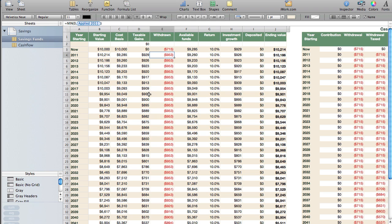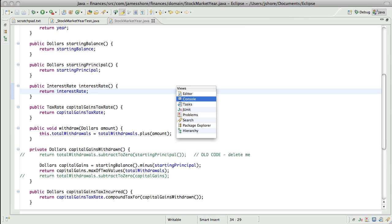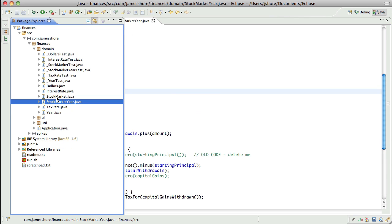And this is a really simplified version. And what we're working on right now is this stock market year class, which is sort of the fundamental domain object in the system. We don't have a ton of classes yet because I've only been working on this for a few hours. Maybe eight hours now with 35 videos? 15 minutes of video. Anyway, we have dollars, which is a value object, year, which is a value object, interest rate, which is a value object, tax rate, which is a value object. Stock market year is really where all the action is.